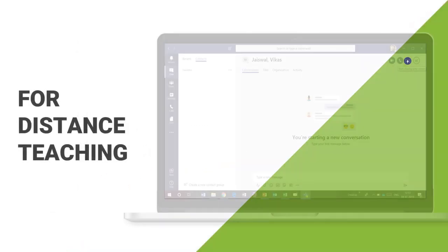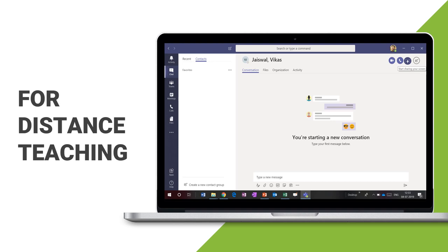For distance teaching, you can use any screen sharing and conversation software or webinar tools. In this video, we have used Microsoft Teams. Some other options are VizIQ and Skype as well.